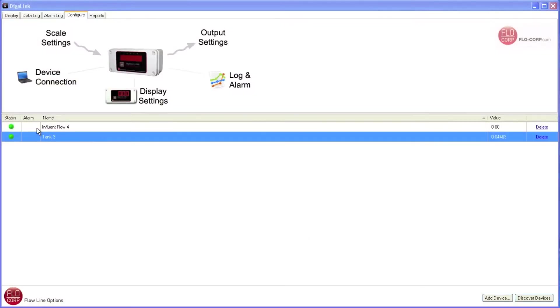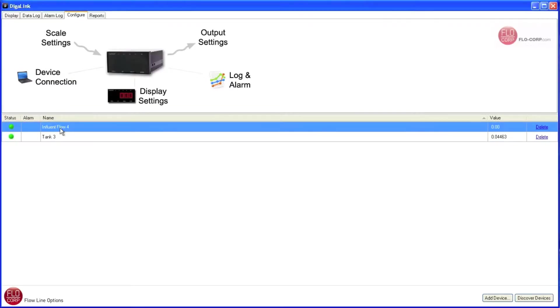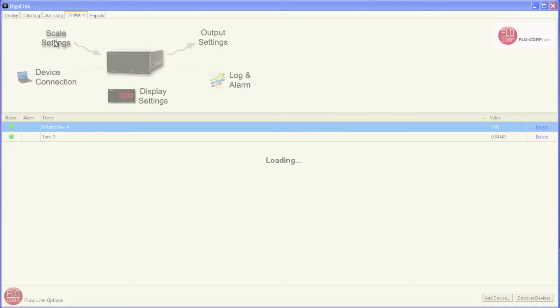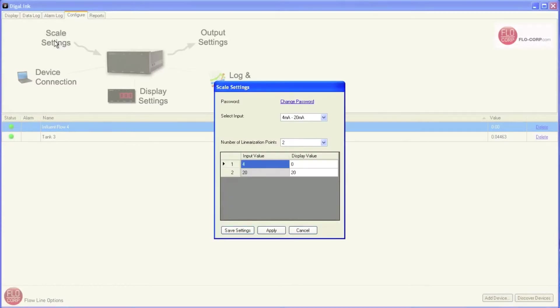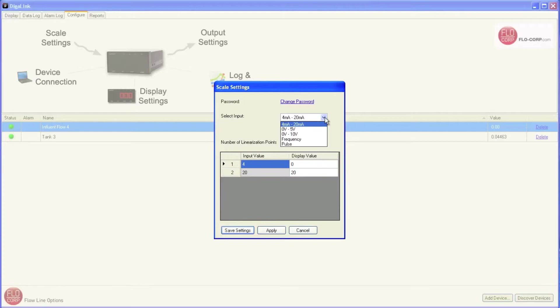Next, let's click on Influent Flow 4. And if you remember, this is our DigiTouch. And if you didn't remember, the picture changes, which helps us remember that we're dealing with the DigiTouch now. I click on Scale Settings. And now, the Select Input field is not grayed out. This drop-down box gives me a few other options for selecting an input into the display.